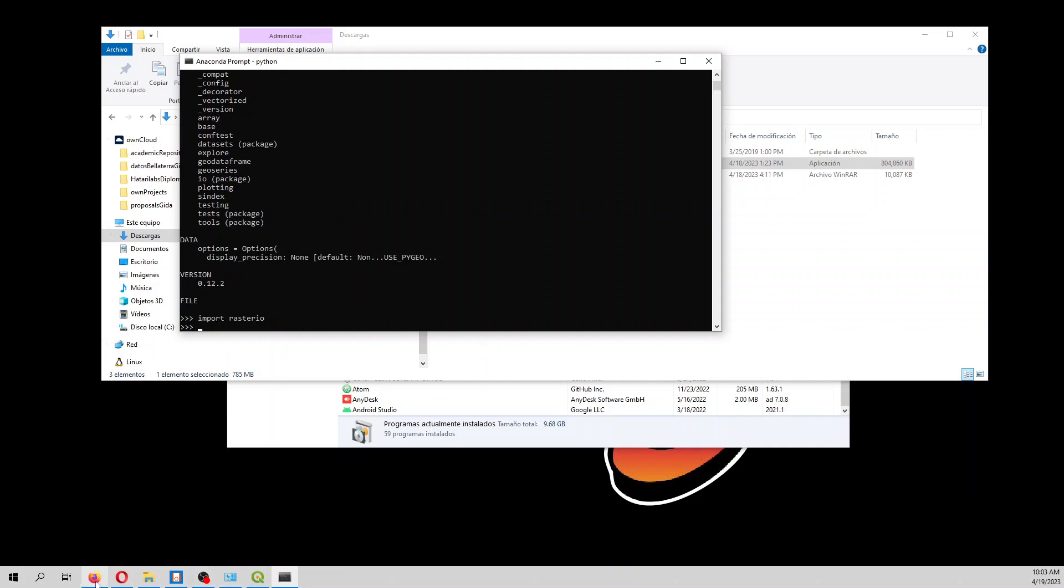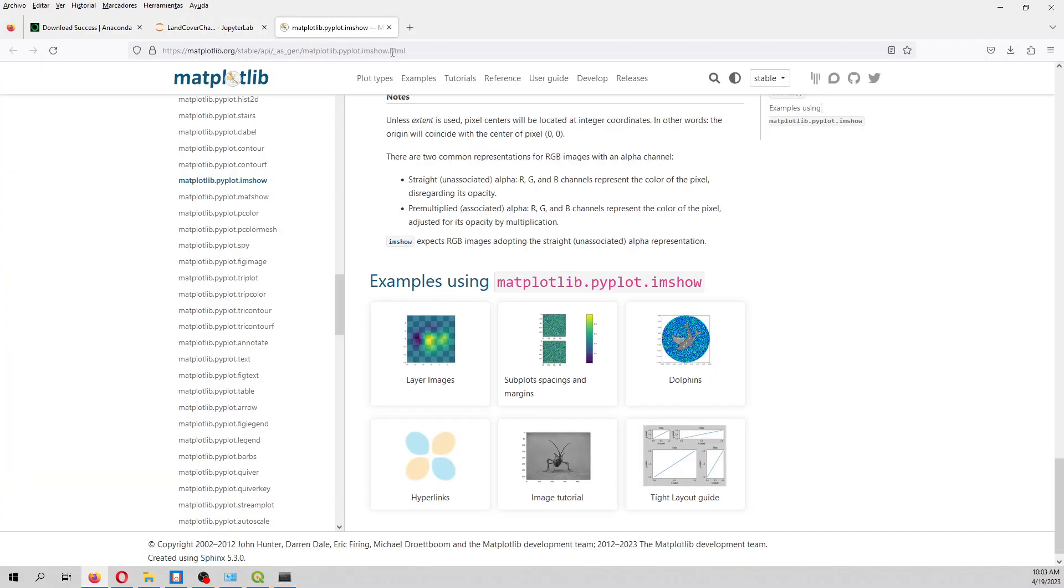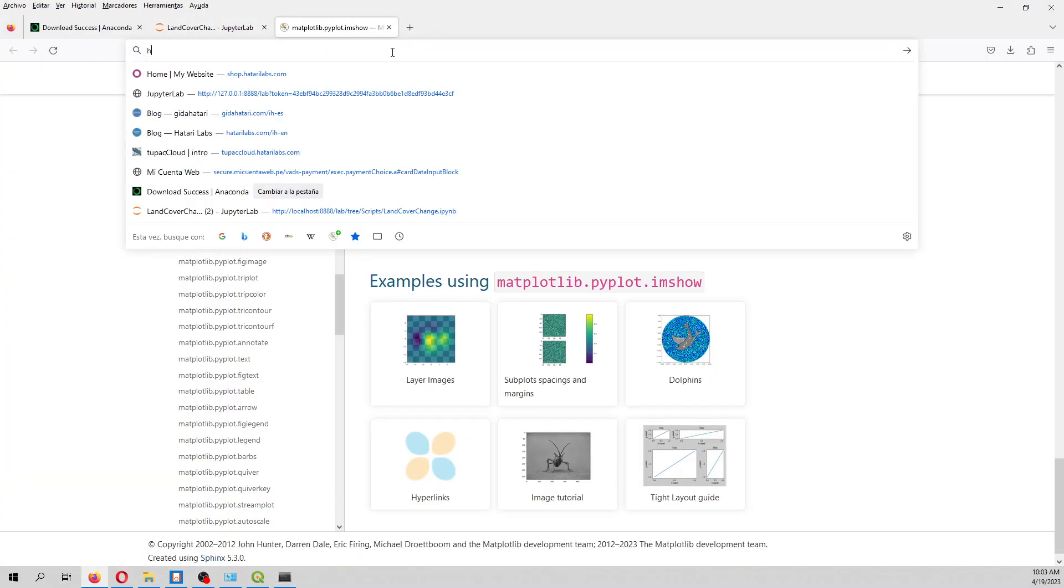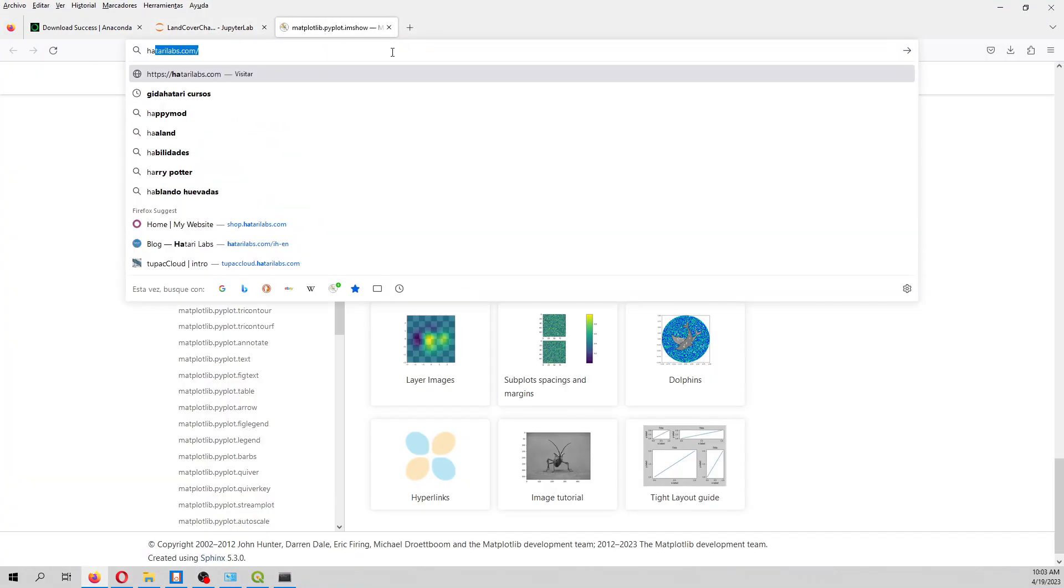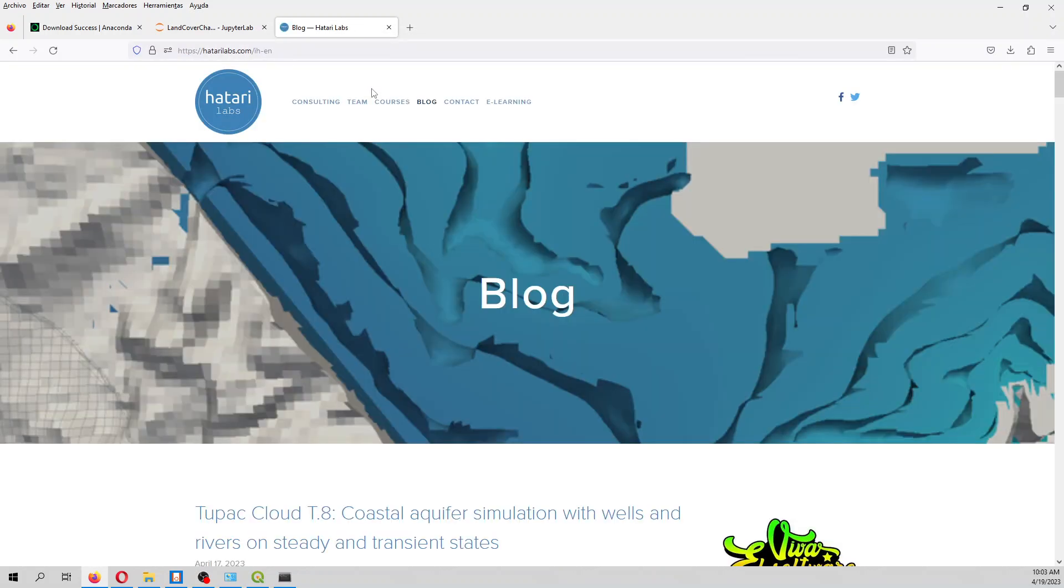We are from HatteryLabs. HatteryLabs is a website that has a blog. We are creating tutorials, mostly groundwater modeling and spatial analysis, and then we have some courses and diplomas that you can take with us.